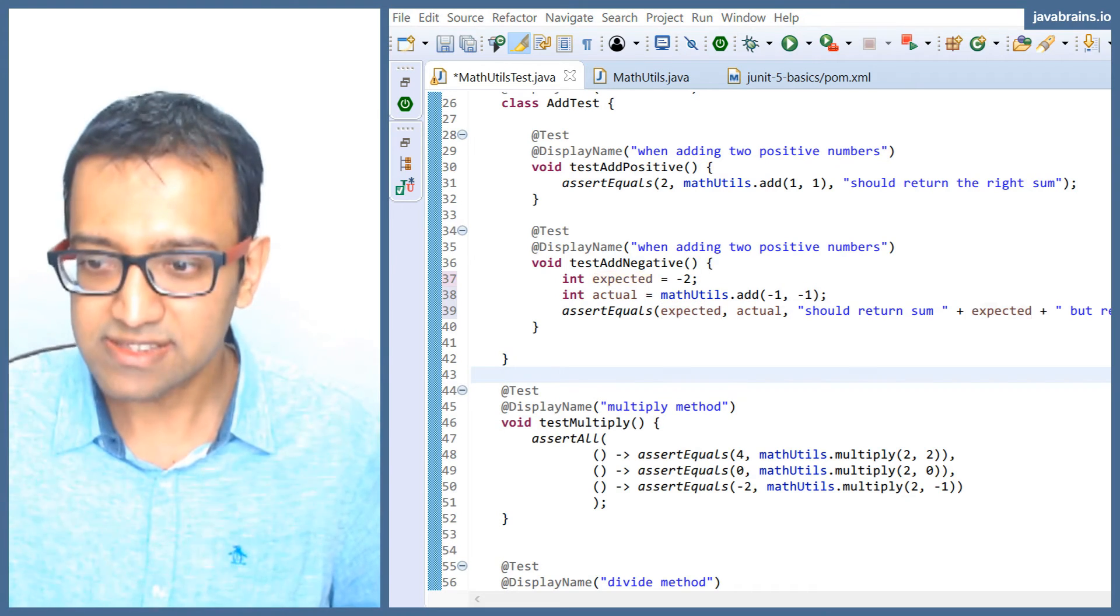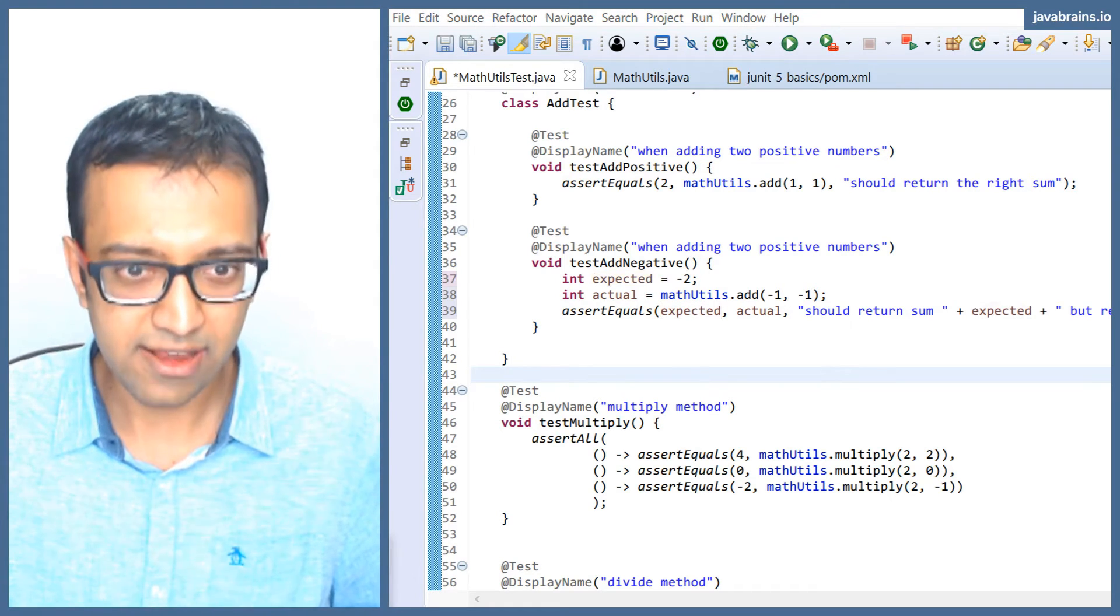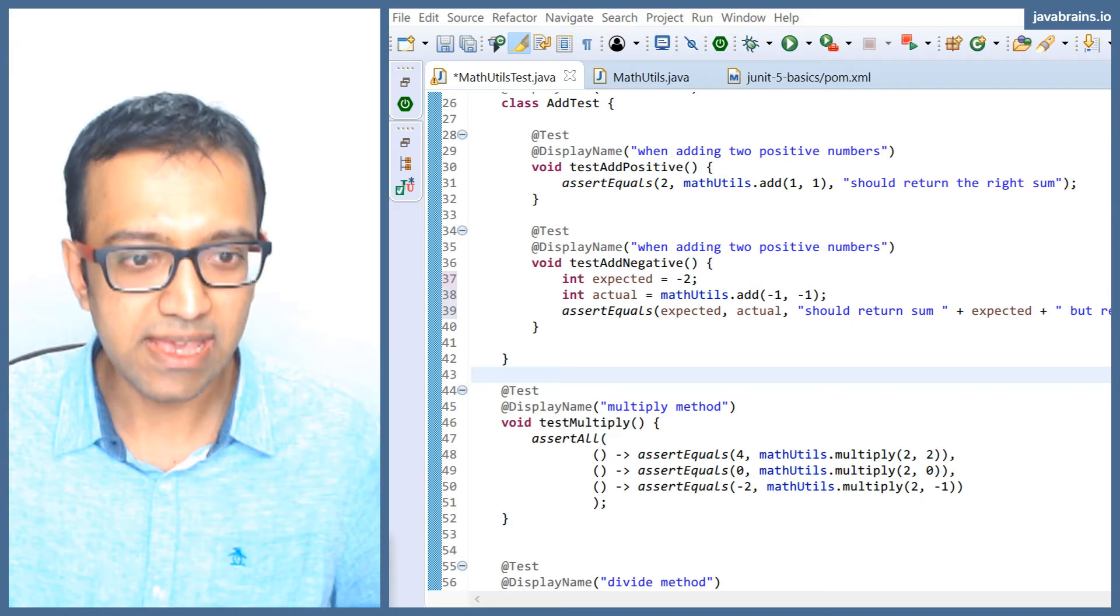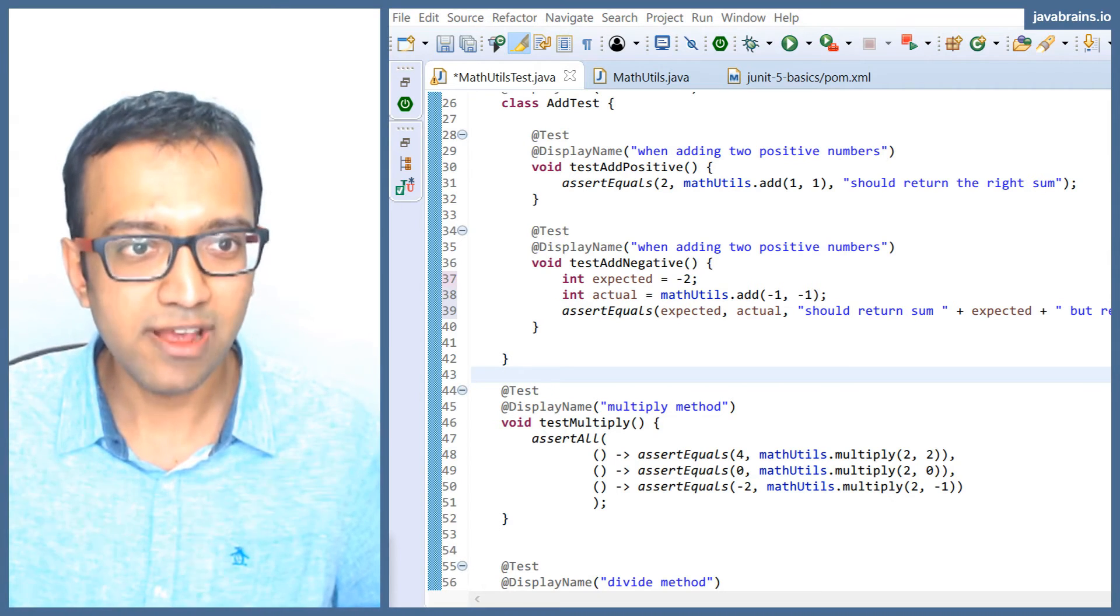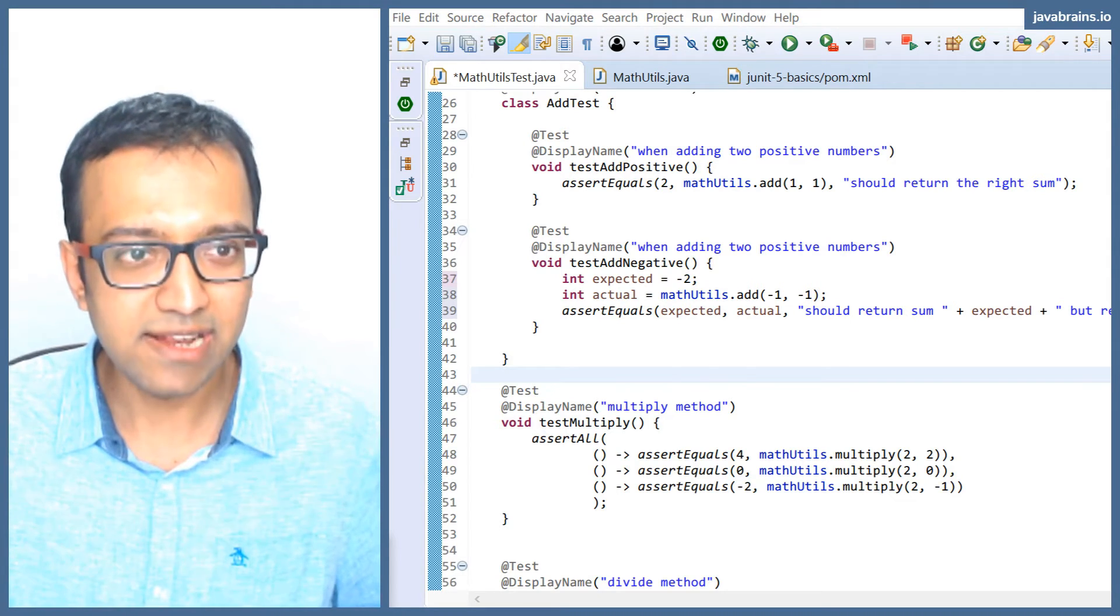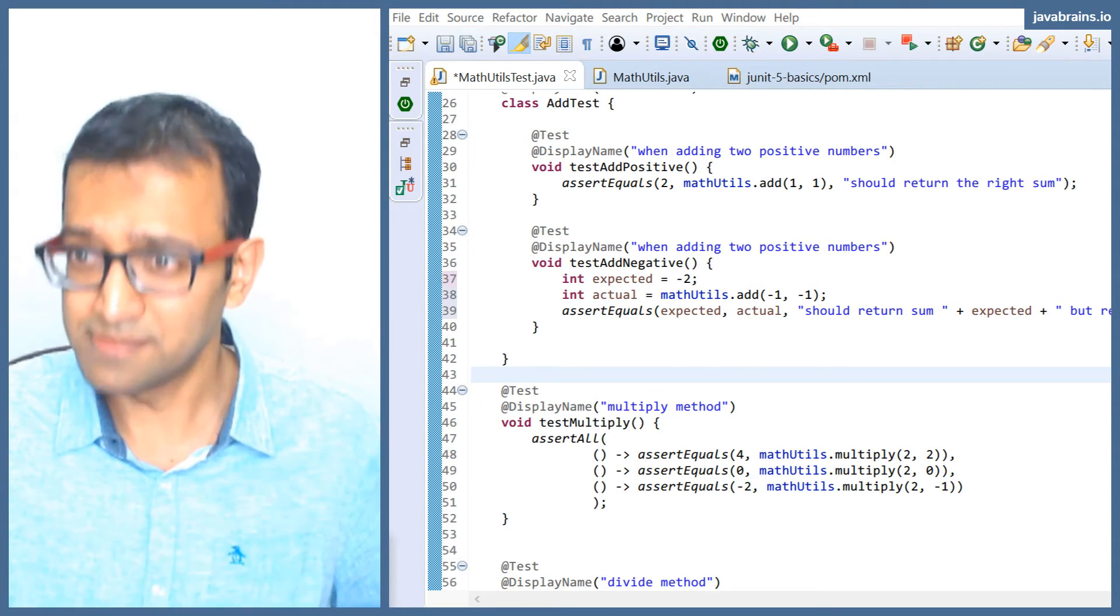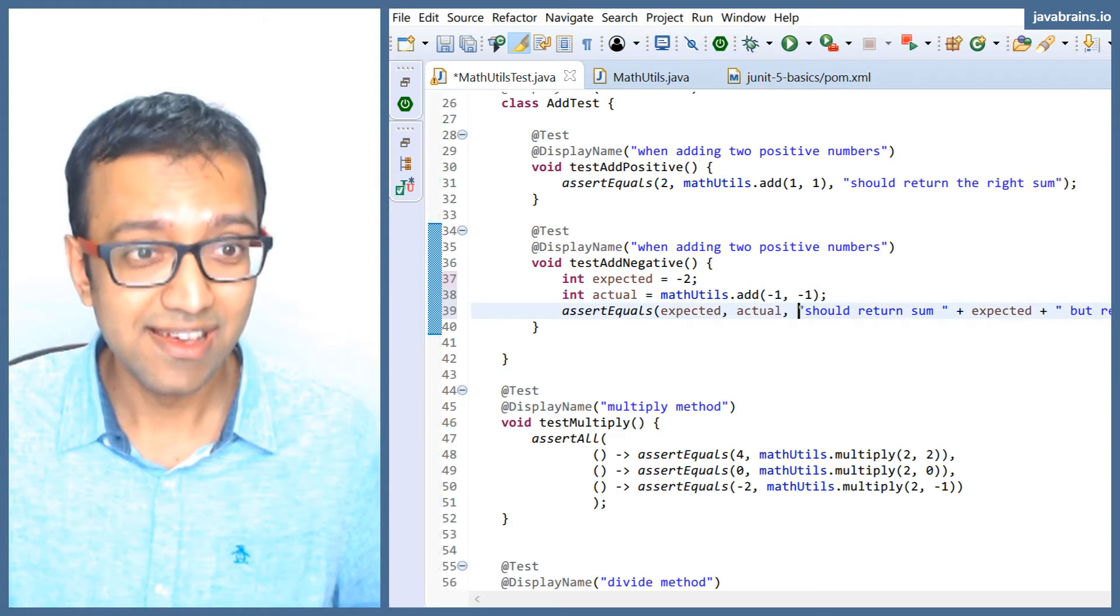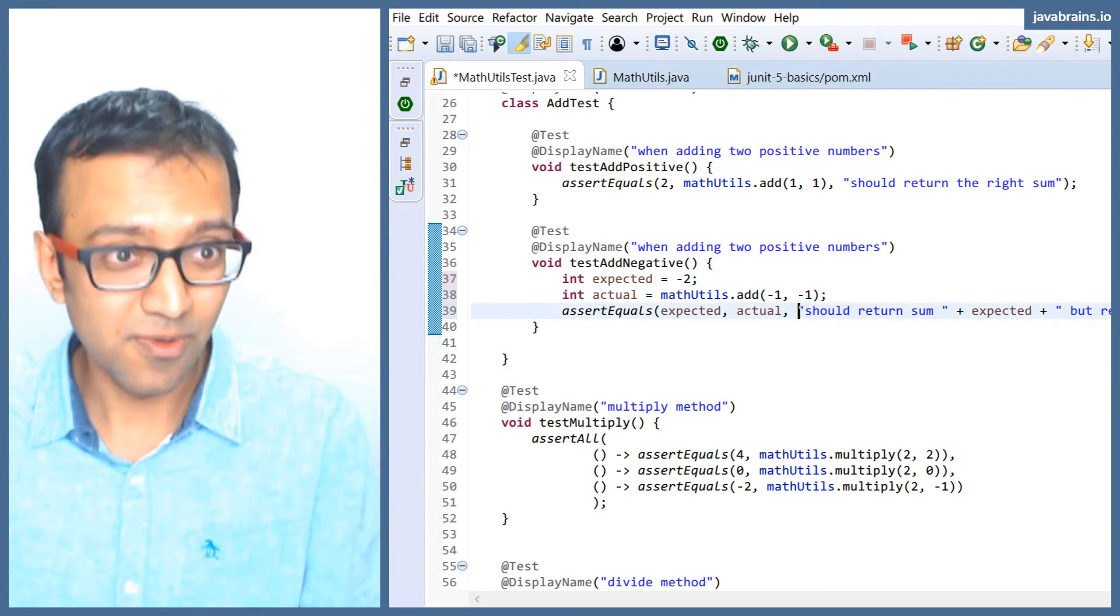Now, what if this is an expensive piece of string to calculate? What if that needs to be deferred? What if you want to calculate this lazily? Well, guess what, you can create a lambda and pass it over here.